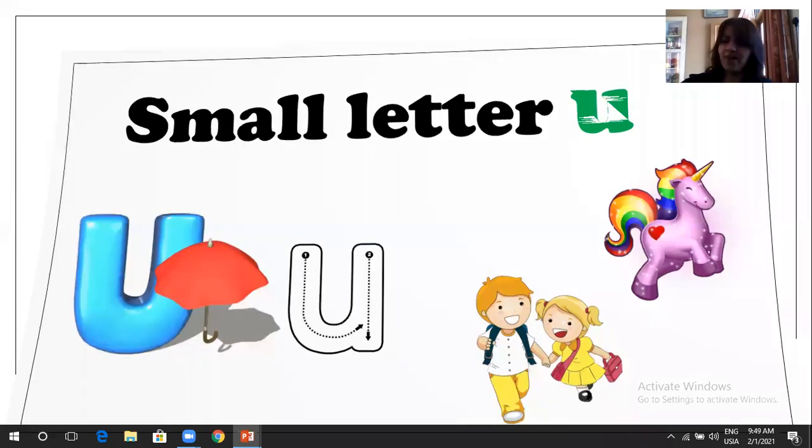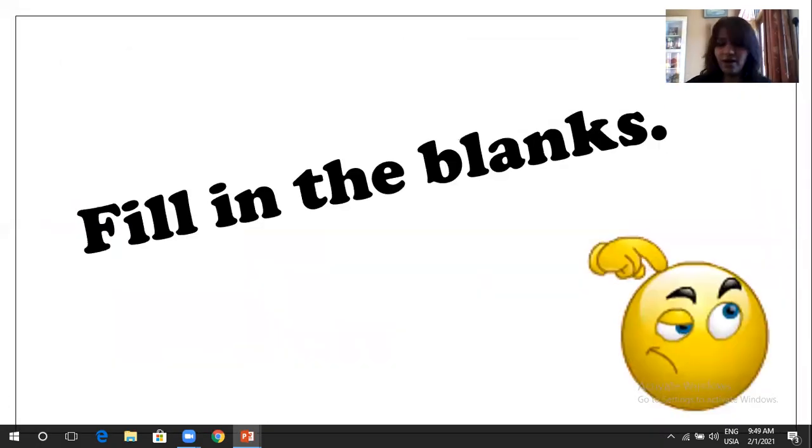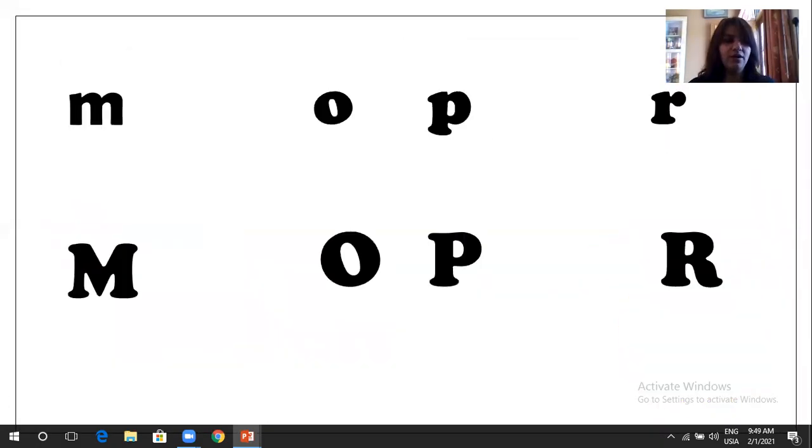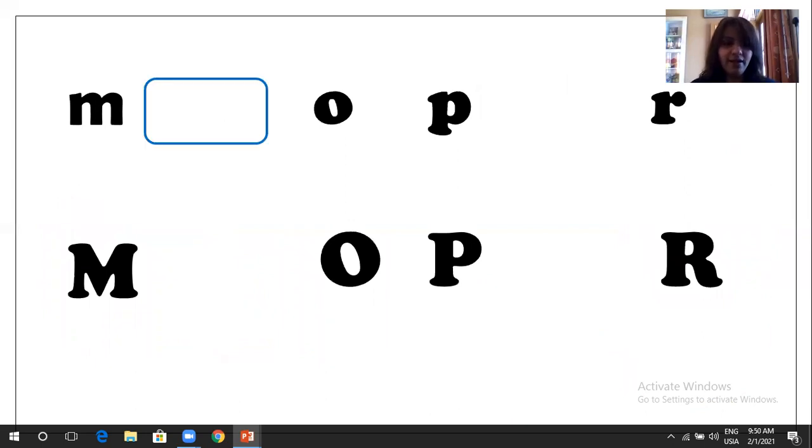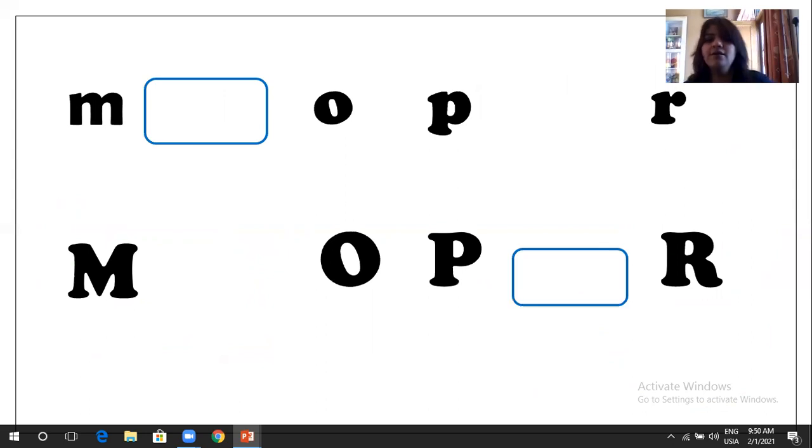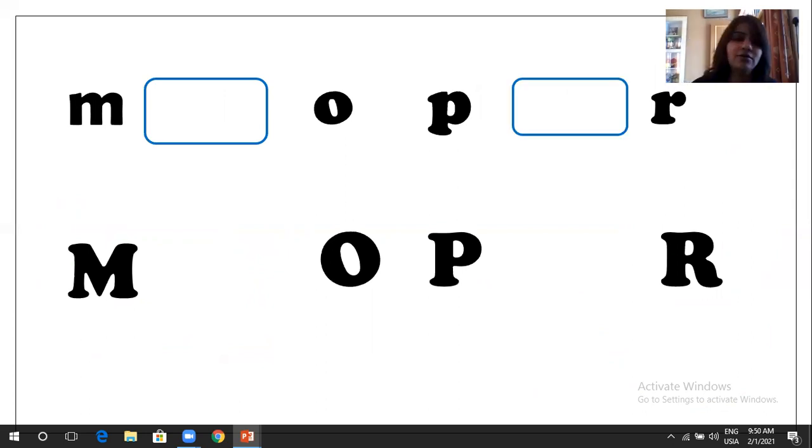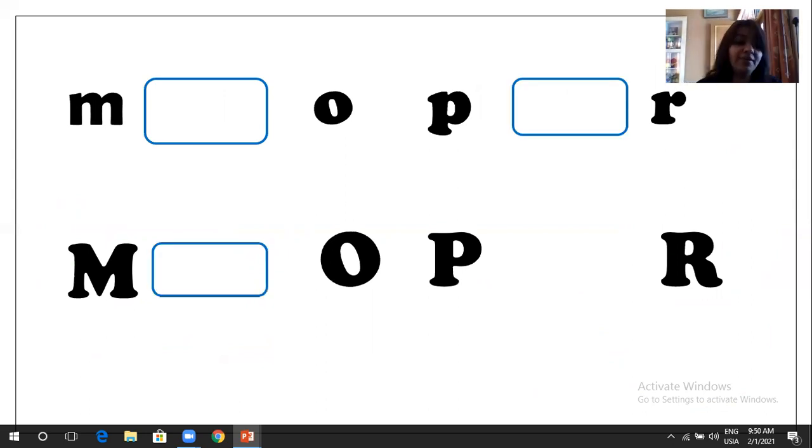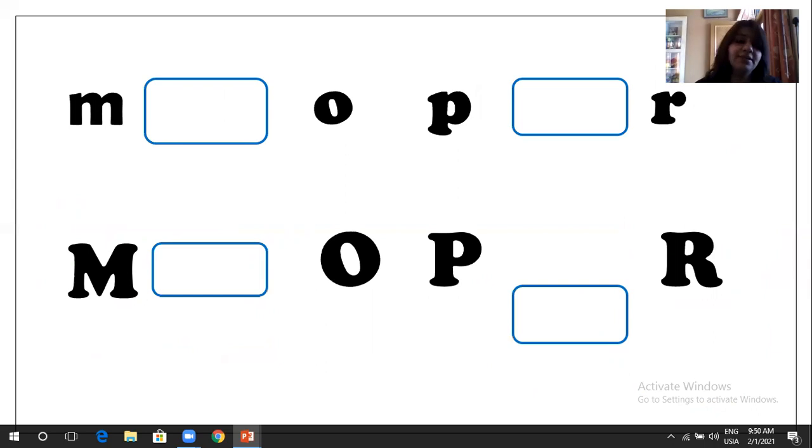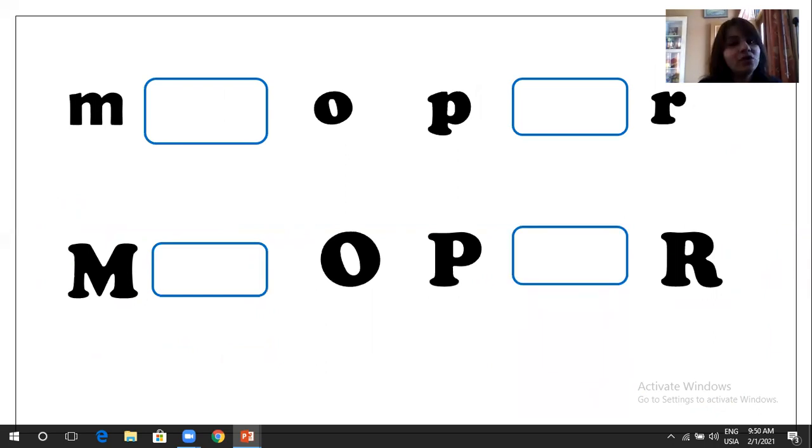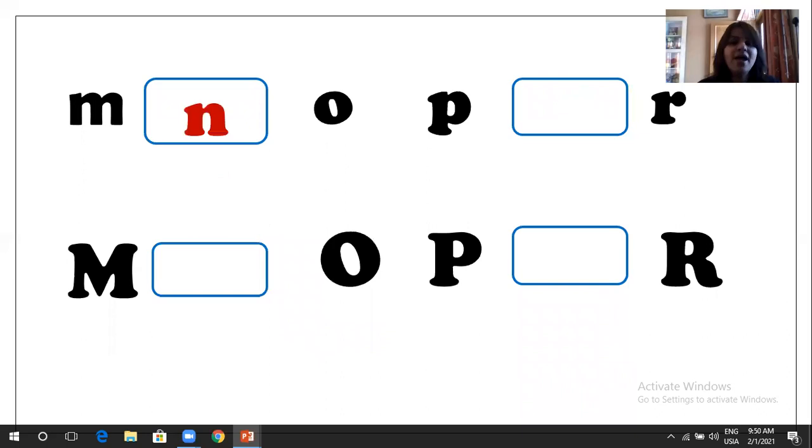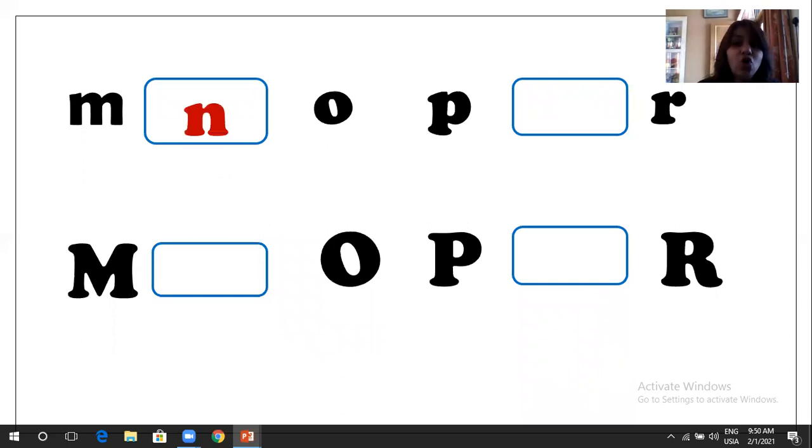Fill in the blanks. So we are going to fill. We have M, small letter M, blank, small letter O, small letter P, we have a blank, and a small letter R. Next line, we have a capital M, we have a blank, capital O, capital P, then we have blank, and capital R. So after M, what are we going to do? Small letter N. So M, N, O, P. Then what will come next? Small letter Q.